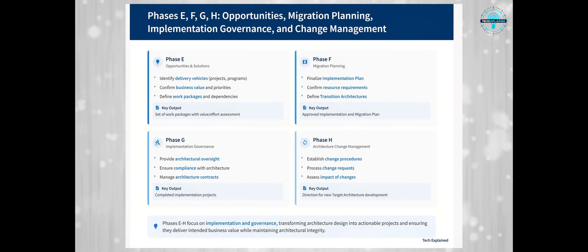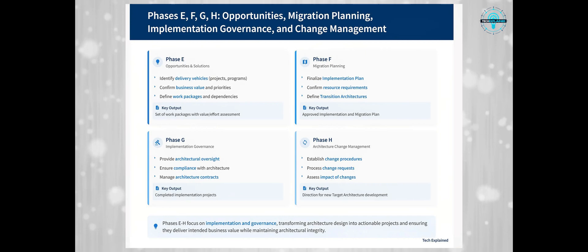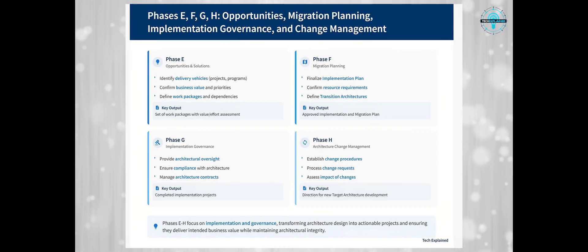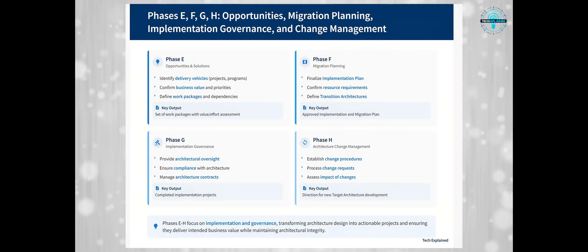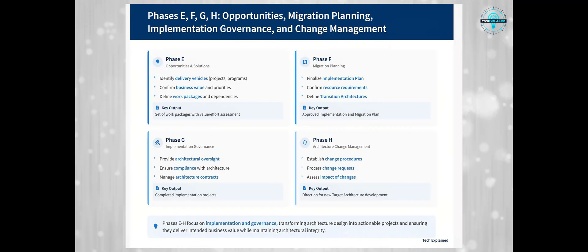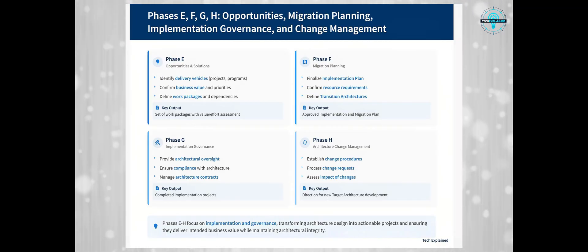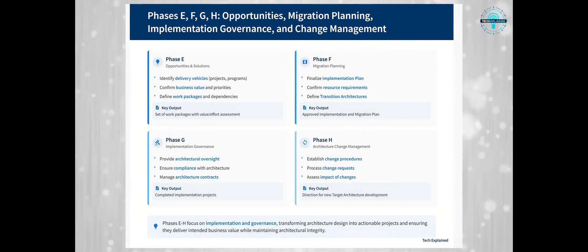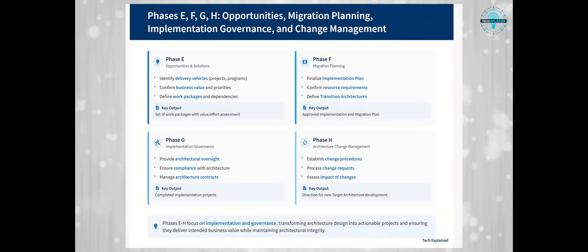Now that we've defined our target architecture, we need to figure out how to actually implement it — that's where Phases E, F, G, and H come in. Phase E is Opportunities and Solutions, where you identify delivery vehicles — projects and programs — for the target architecture and start implementation planning, breaking the big architecture vision into manageable pieces. Phase F is Migration Planning, where you finalize a detailed implementation and migration plan outlining how to move from the baseline architecture to the target architecture. This includes identifying dependencies between projects, estimating costs and benefits, and creating a realistic timeline.